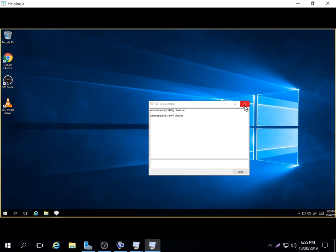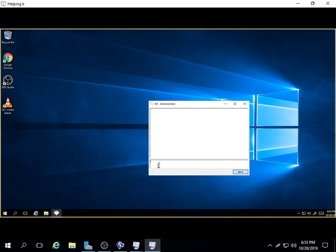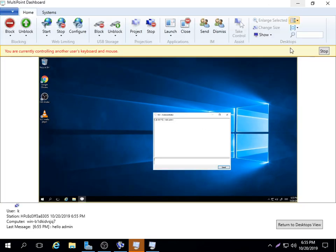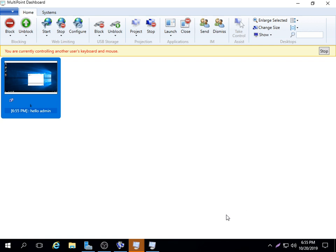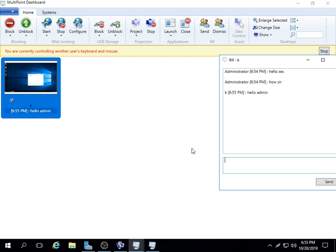Then you can open it and say, hello, hello, hello admin. Hello admin. Then you send that message. When you send that message, this message will be sent to the administrator side. When I return this desktop to check the message being sent to me, I check here. It is here, hello admin.